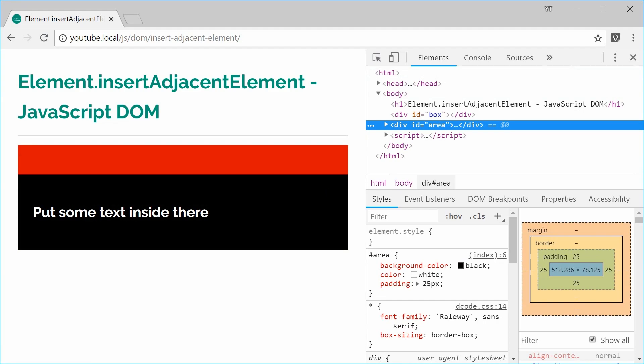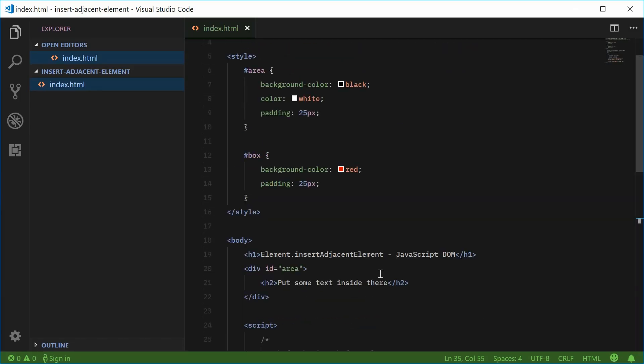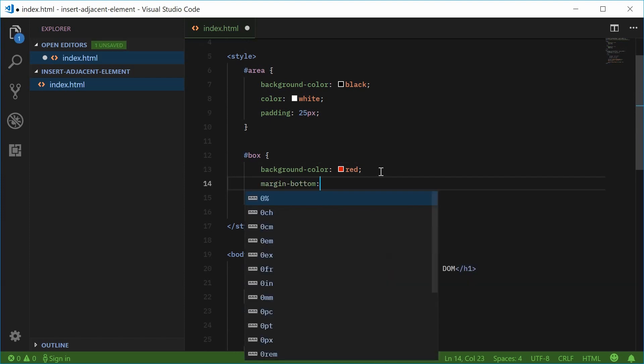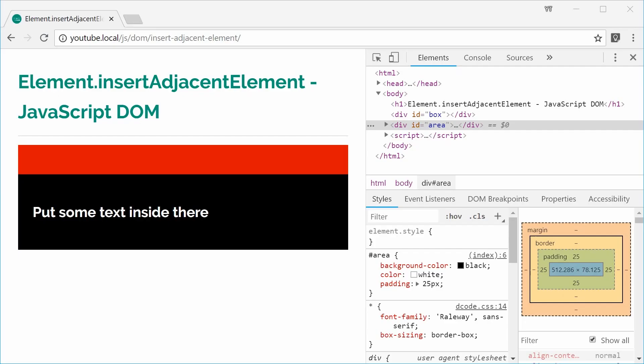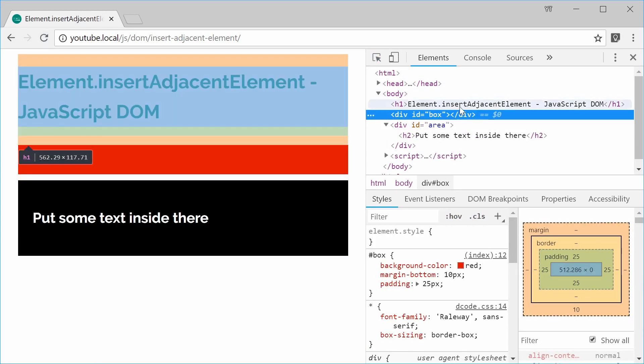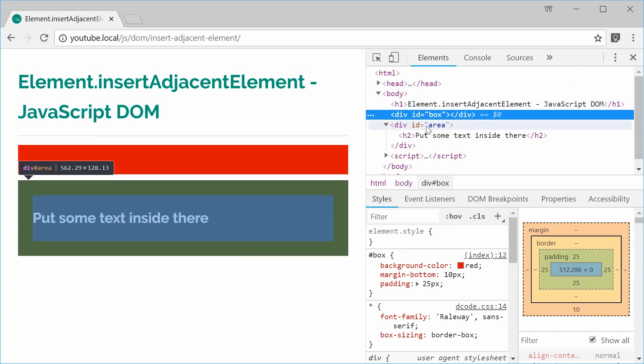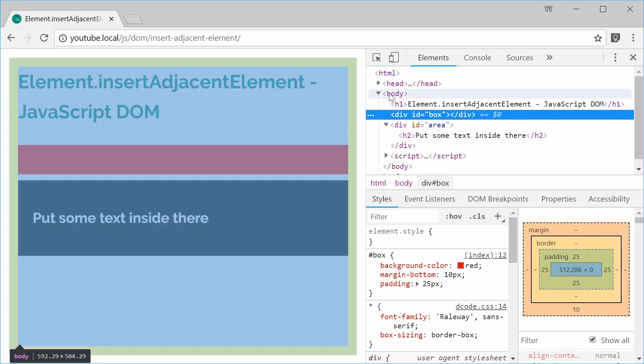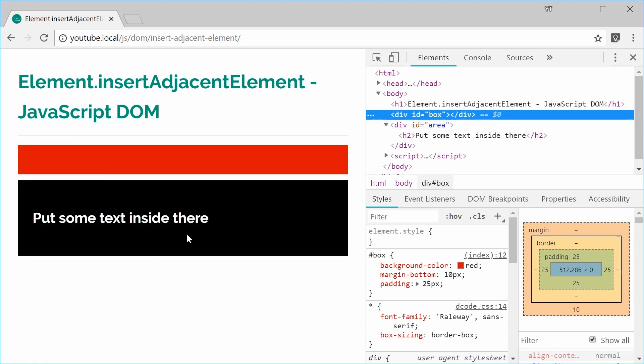Maybe I should actually add some margin just below the box. So let's just say margin bottom as 10px, save and refresh. Now we can see that the red box gets added before the div ID area begins. So now this ID of box is a child of the body and not the actual area black div.